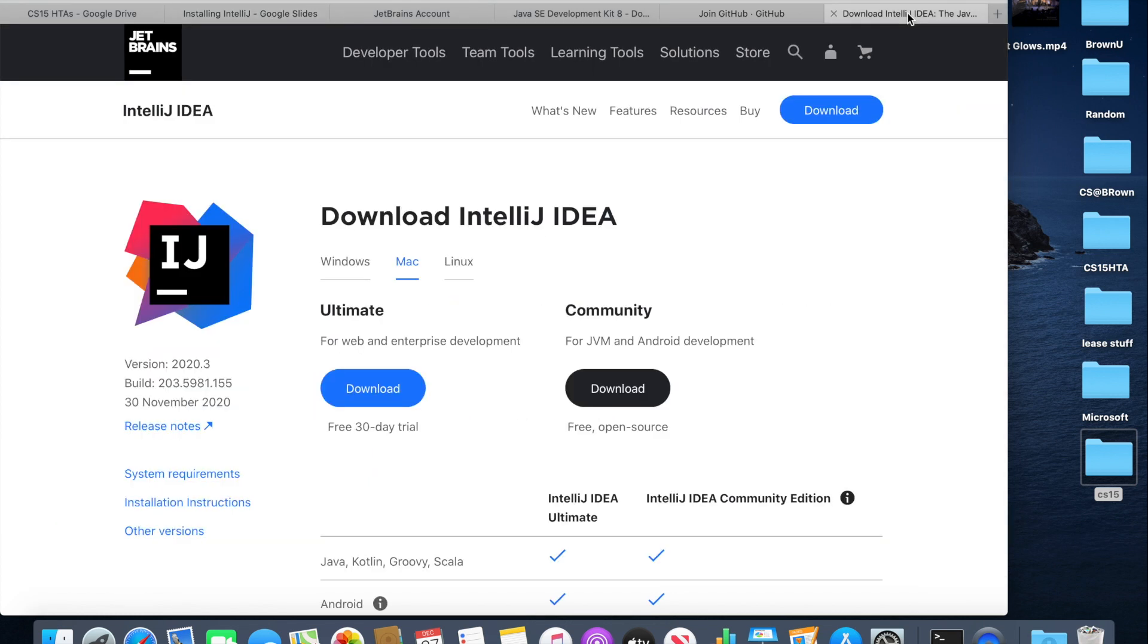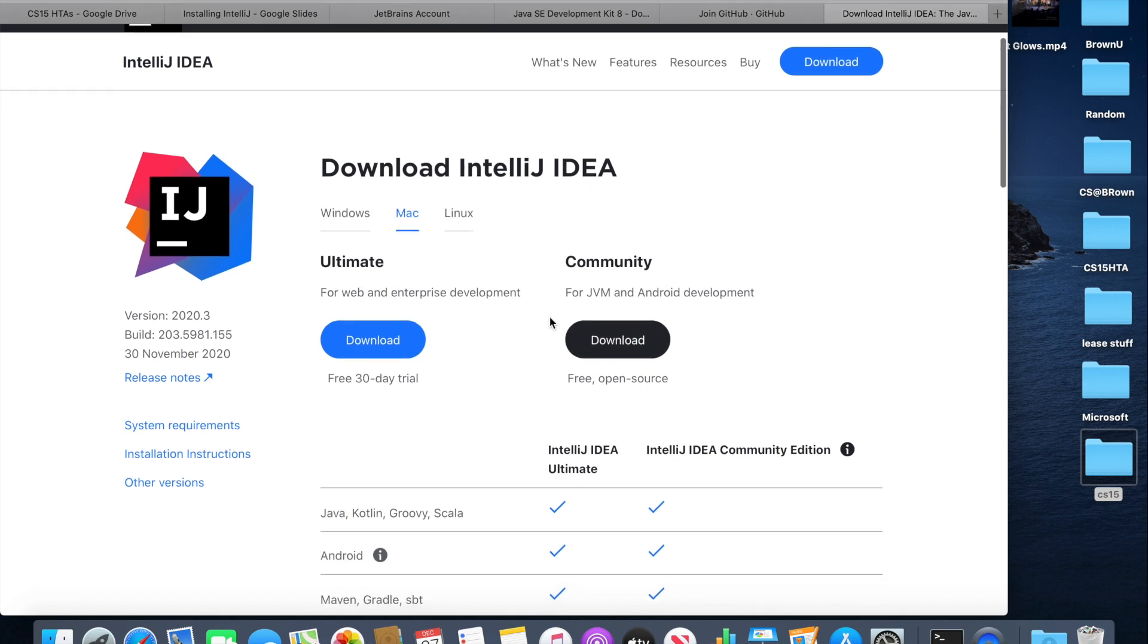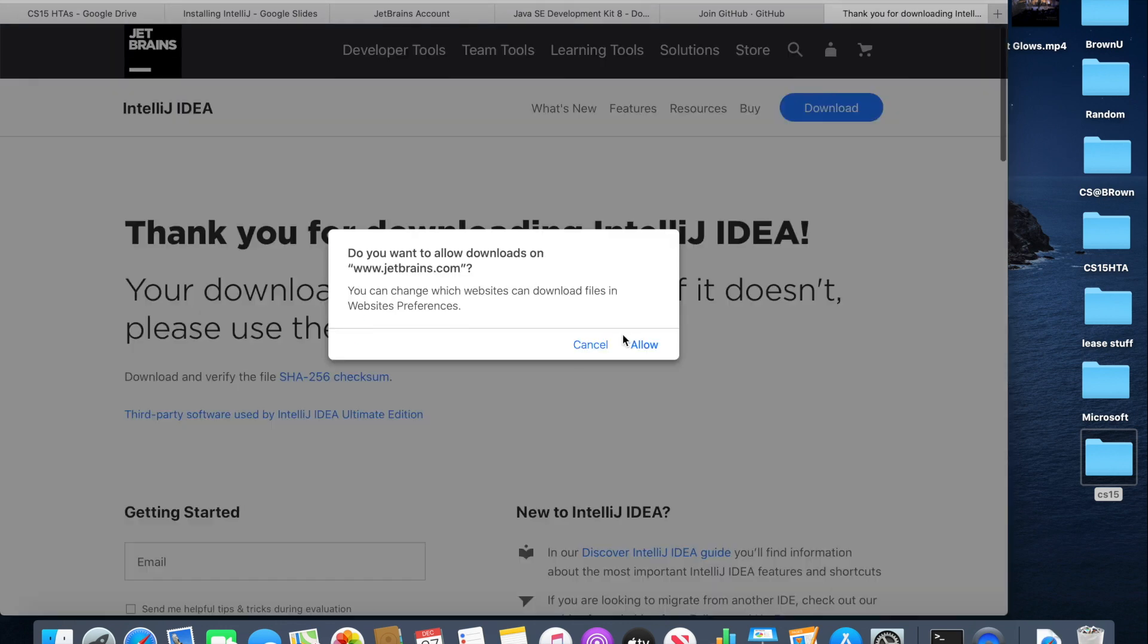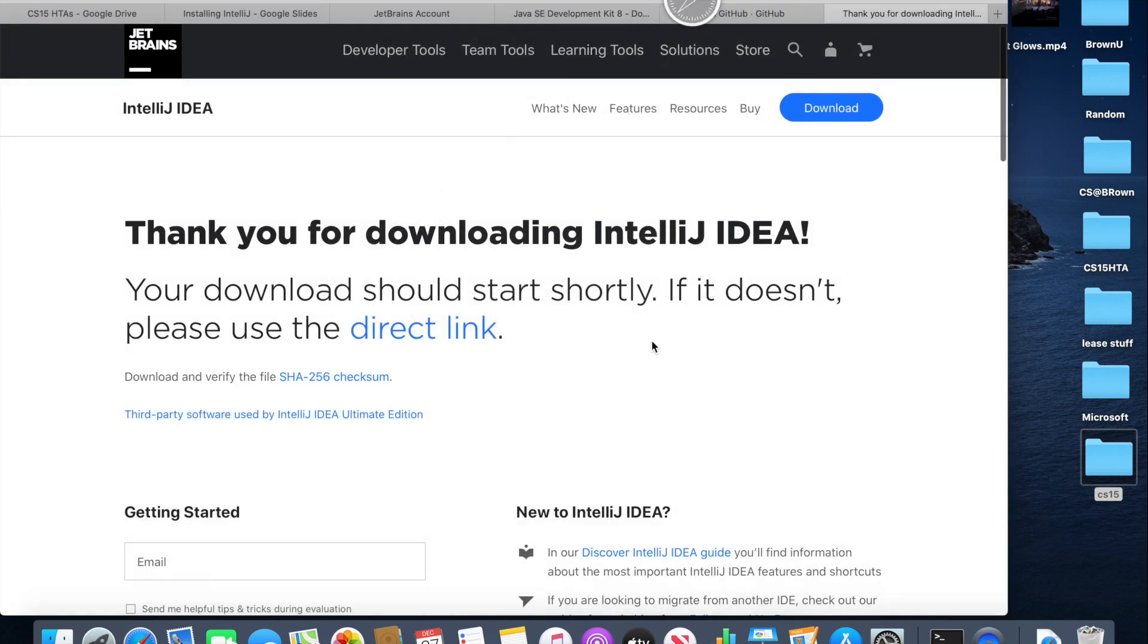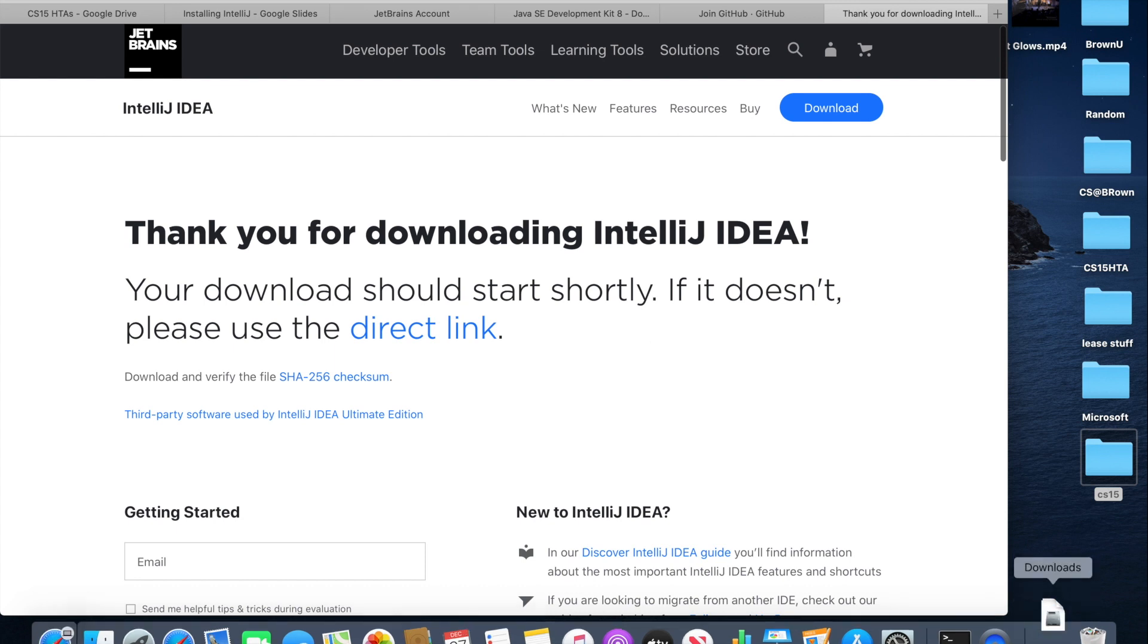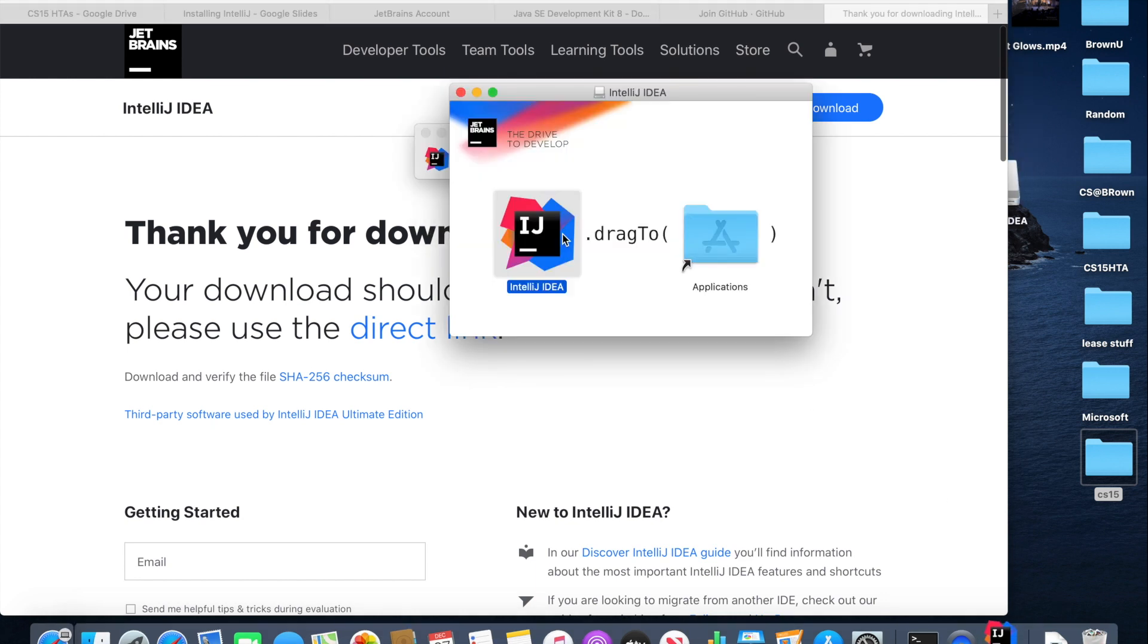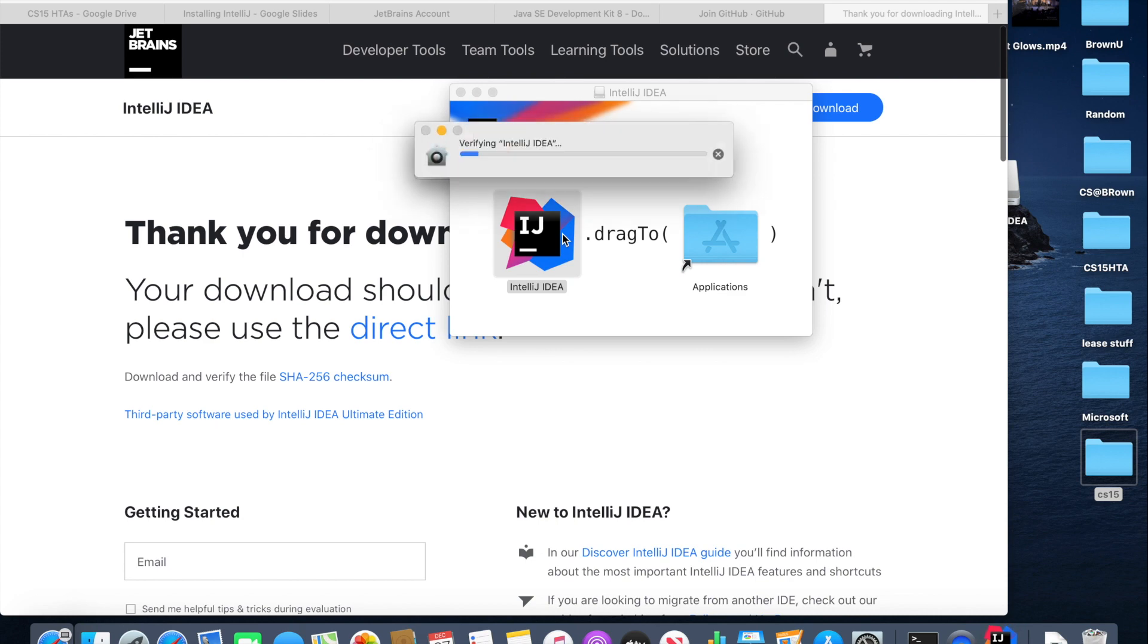Okay, now it is time to actually install IntelliJ and you can do that by clicking the link in the installing IntelliJ presentation and it'll take you to this website. Then you can click download under ultimate and just download IntelliJ IDEA. Once IntelliJ is downloaded, you can install it and then open the app.